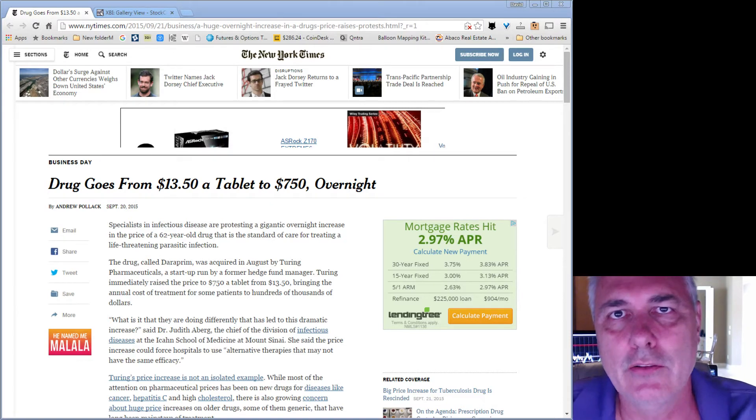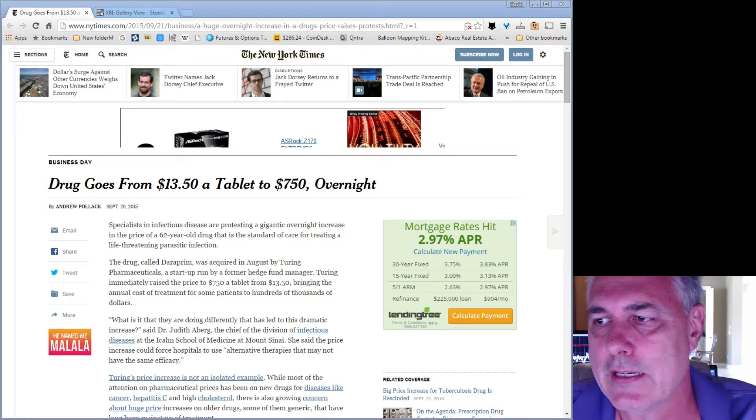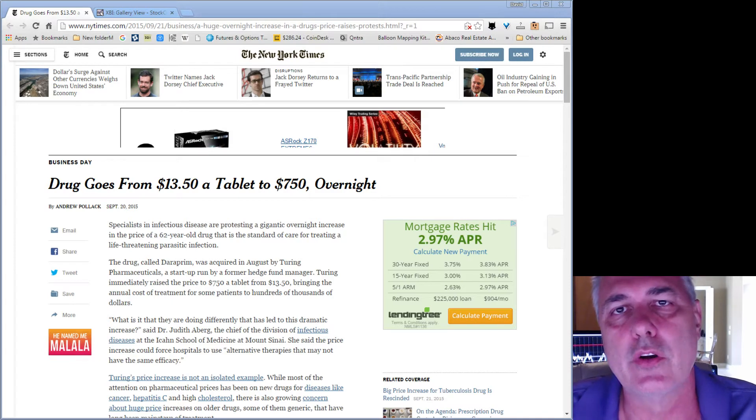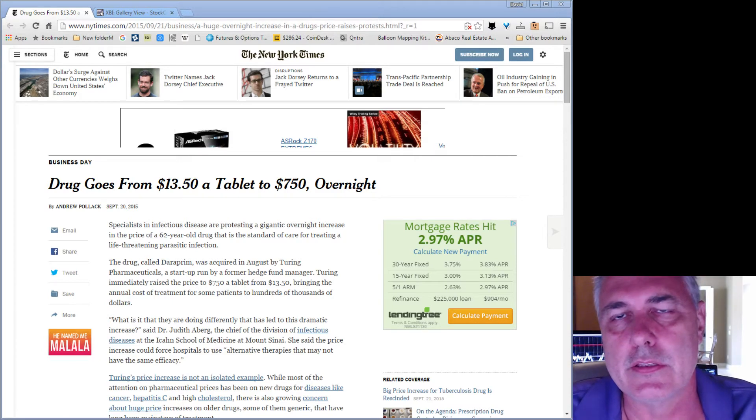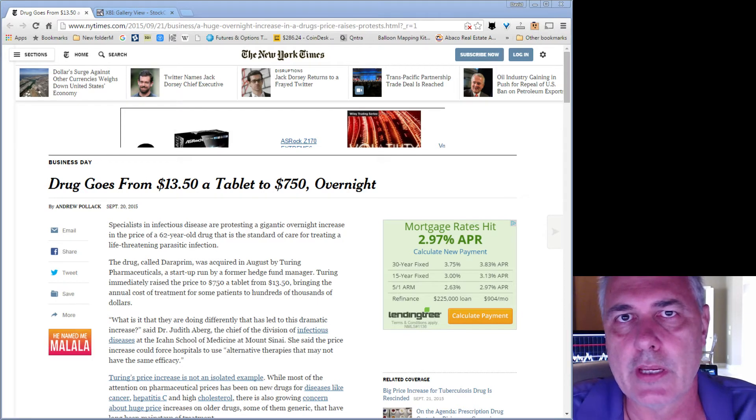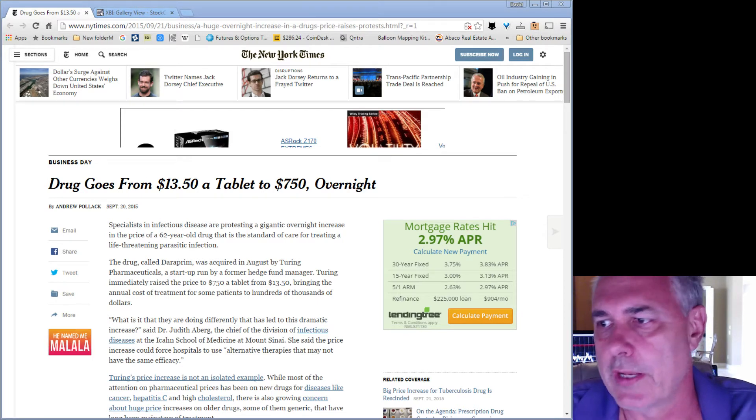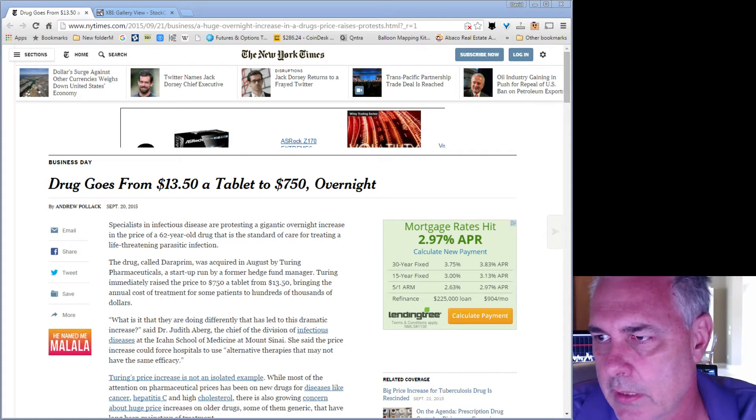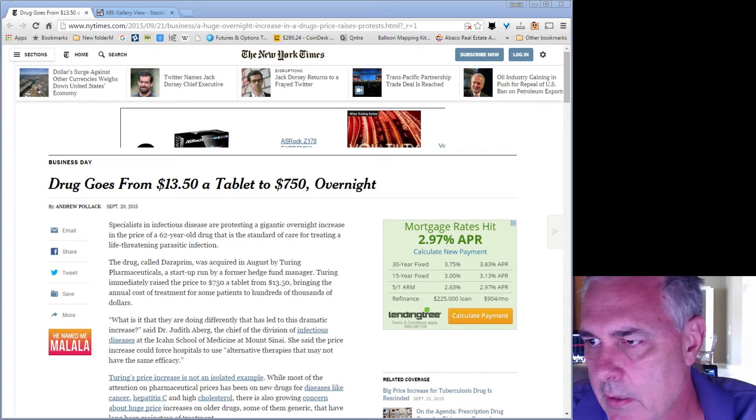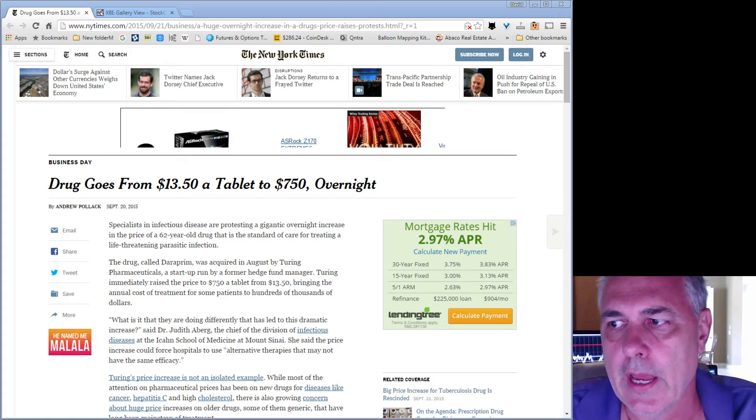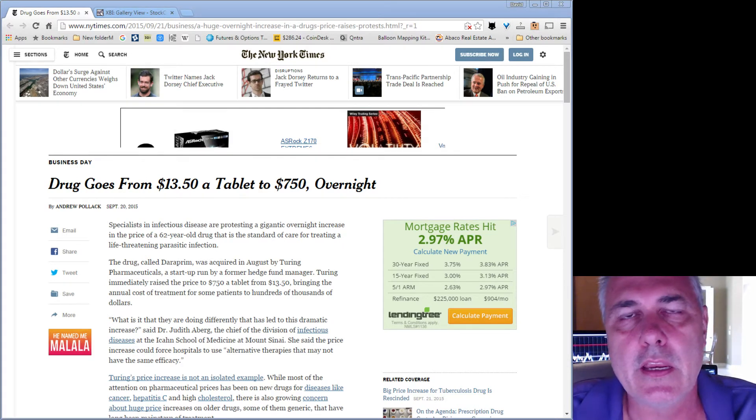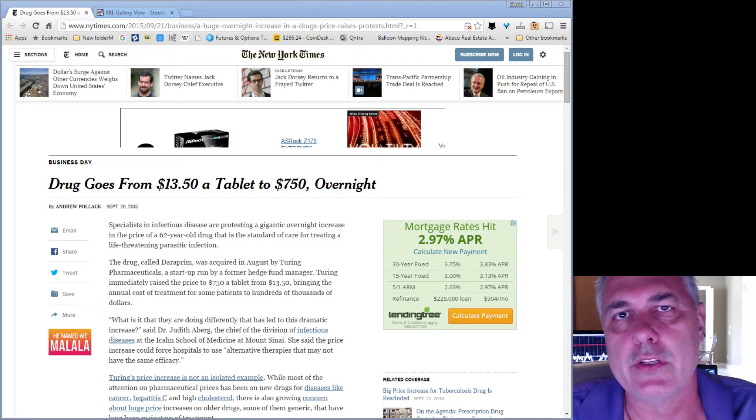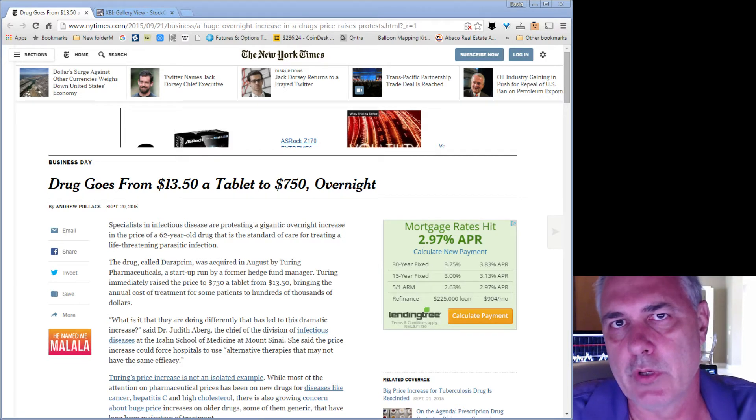channel. Basically the story describes this fellow Martin Shkreli who, through his biotech company, paid $50 million for the rights to a drug which is called Daraprim and immediately raised the price from $13.50 per tablet to $750 per tablet.